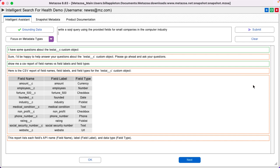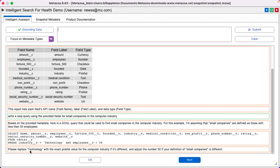Write a SOQL query for small companies in the computer industry. Perfect. Industry is technology and employees are less than 50.